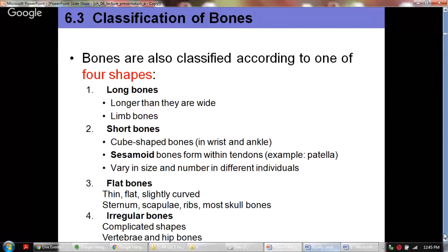Flat bones are thin and flat and can be slightly curved — for instance, skull bones are slightly curved. The sternum, scapulae, ribs, and most skull bones are flat bones. Irregular bones are complicated in shape; the best examples are the vertebrae, hip bones, and the coccyx.